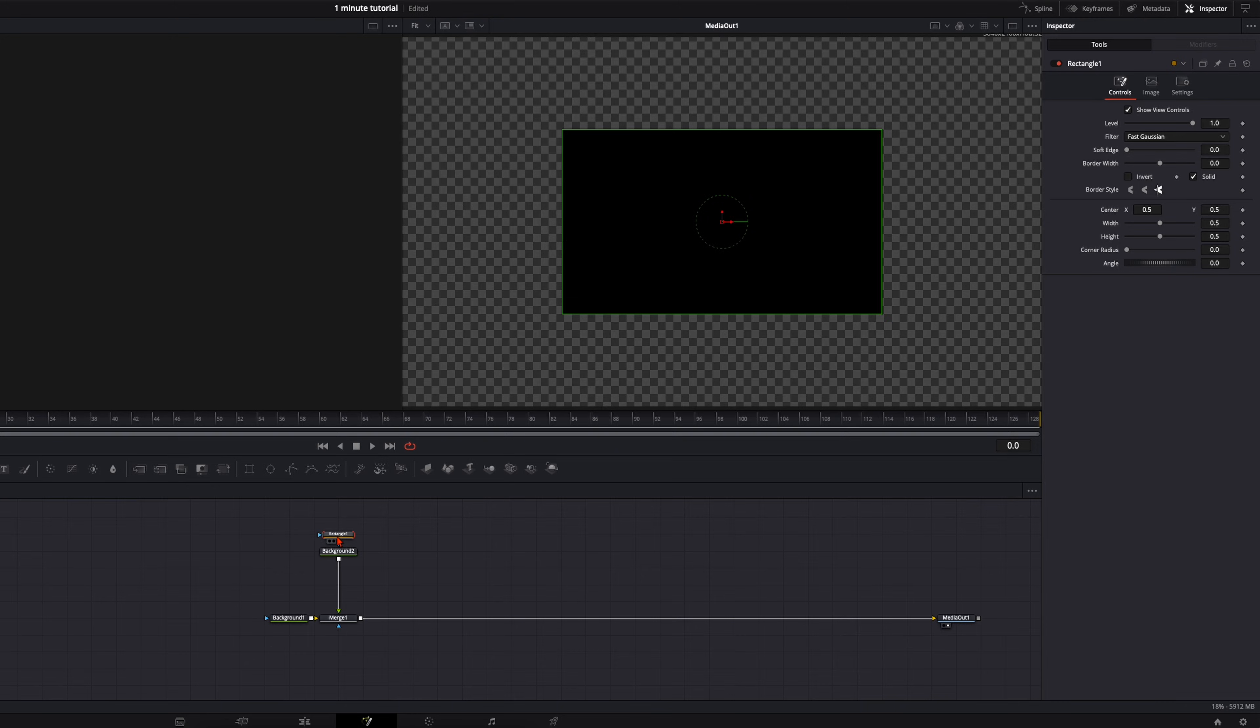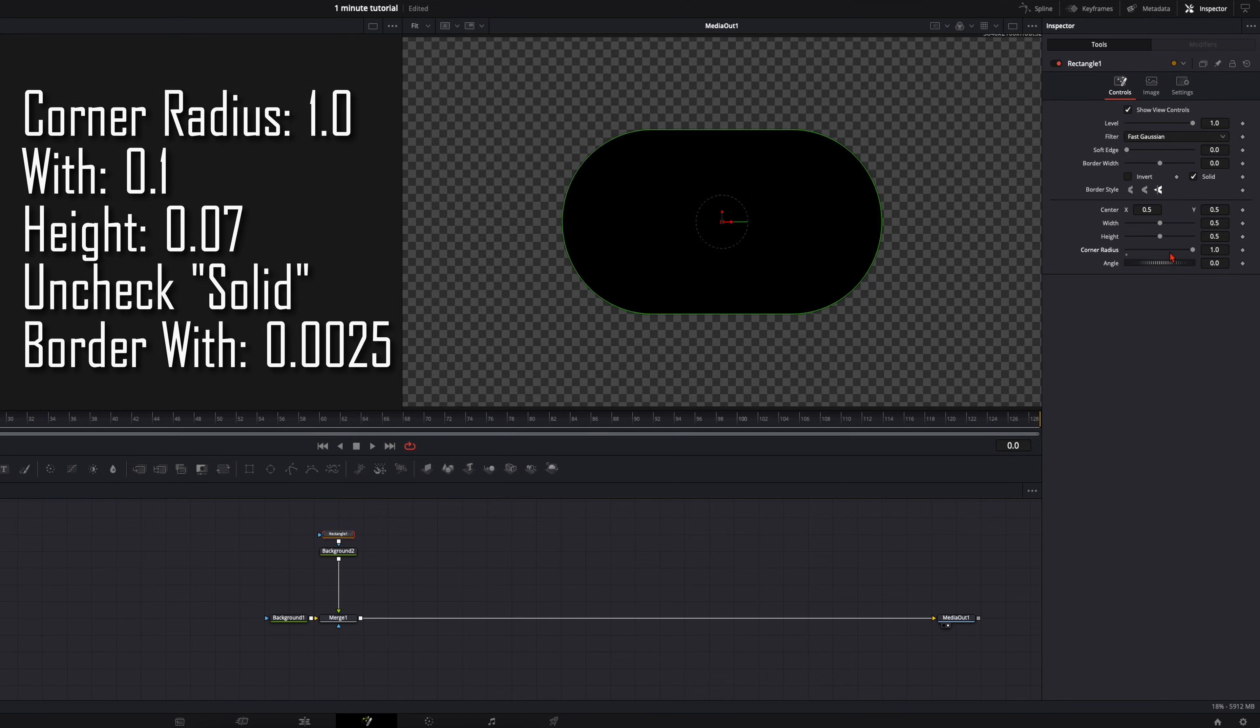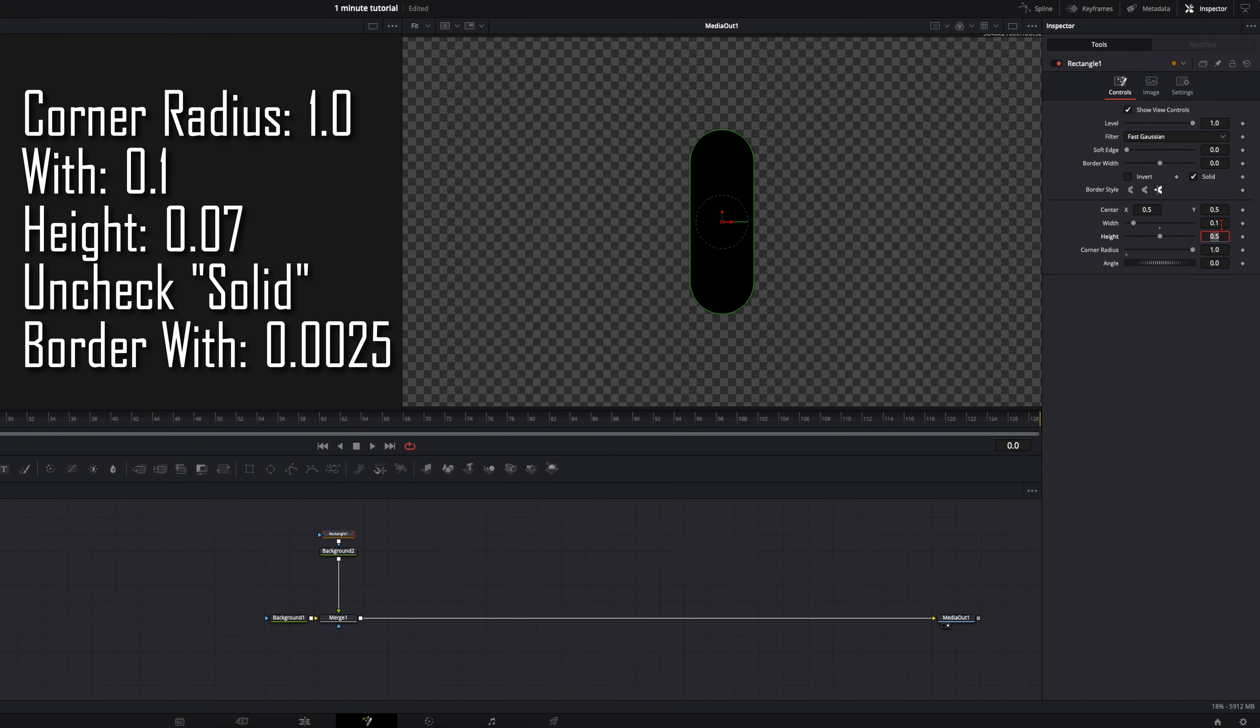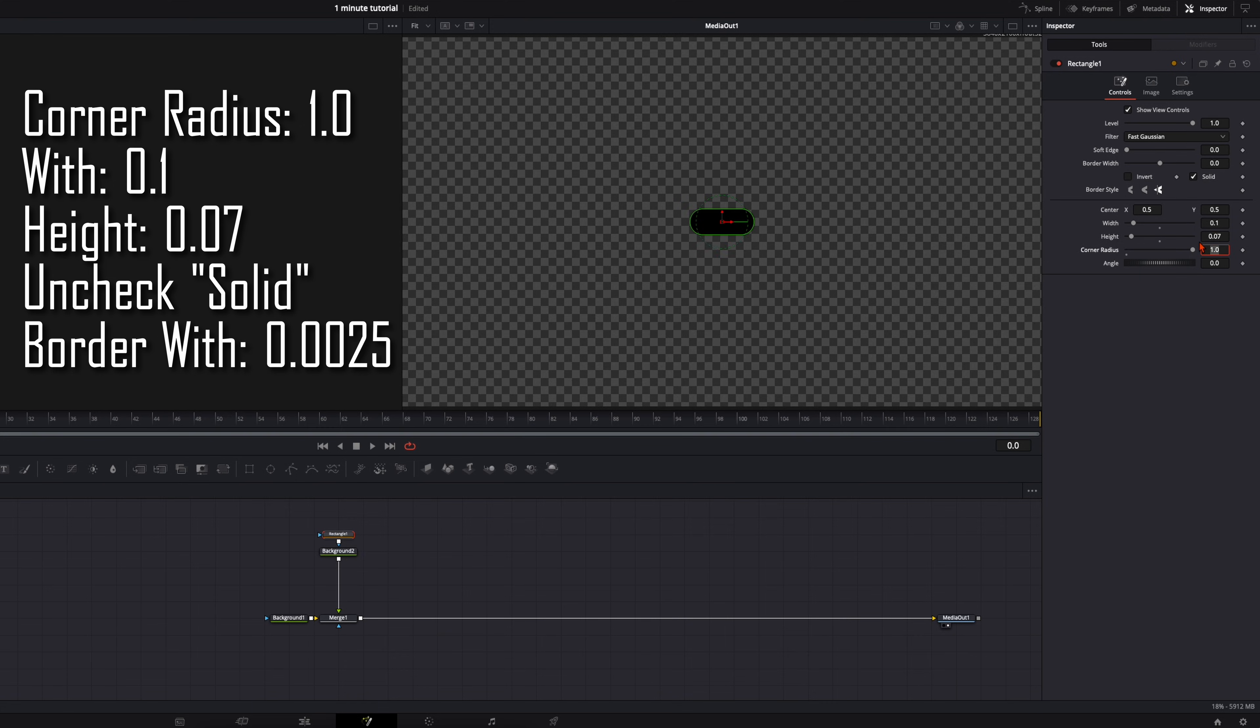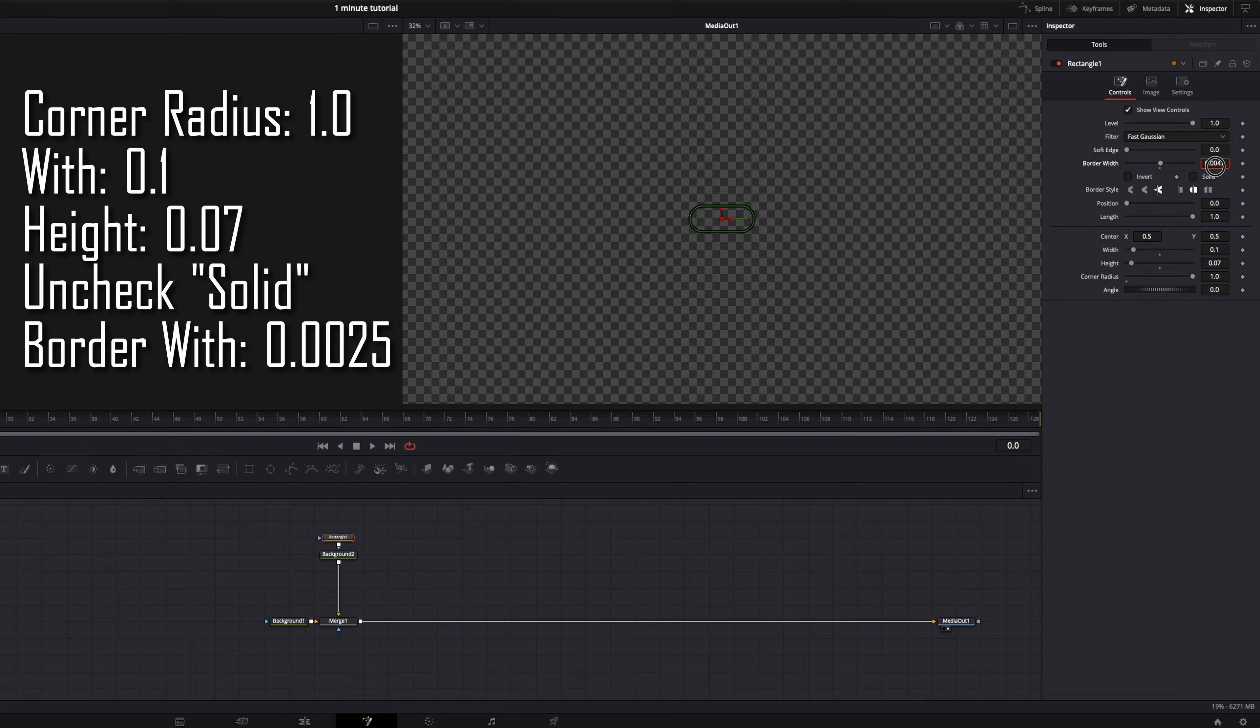First select your rectangle, go to the inspector, corner radius up to 1. Then do it, type in 0.1 and the height 0.07, and then disable this solid and set the border width to 0.025.